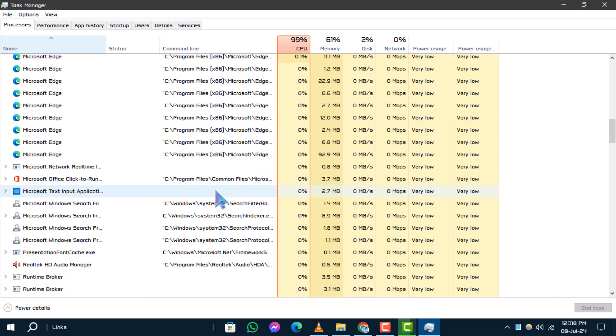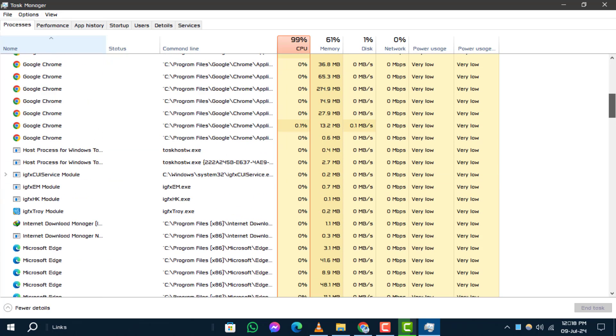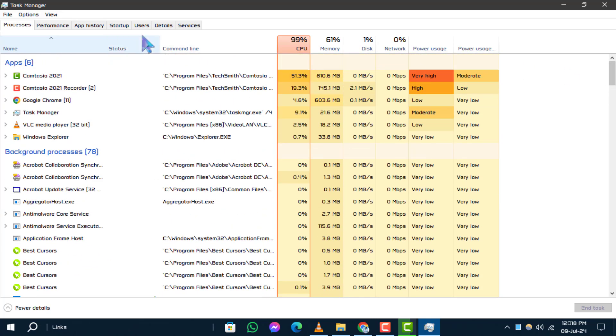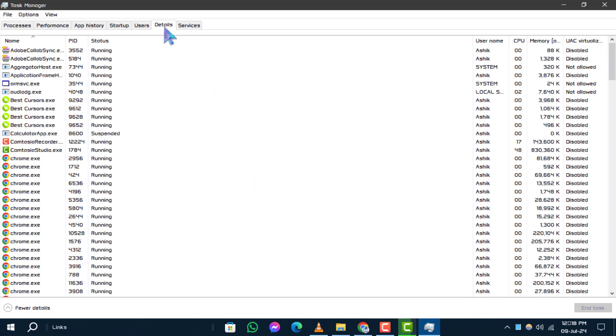Step 4. To enable the Command Line column in the Details tab, switch to that tab within Task Manager.